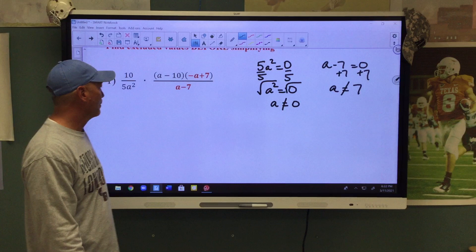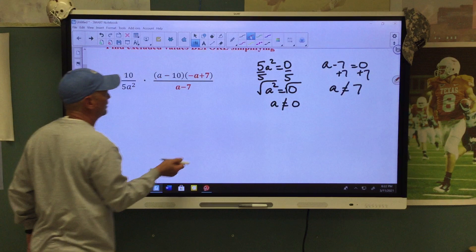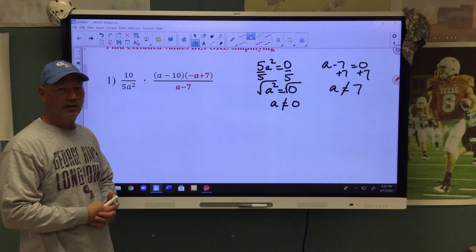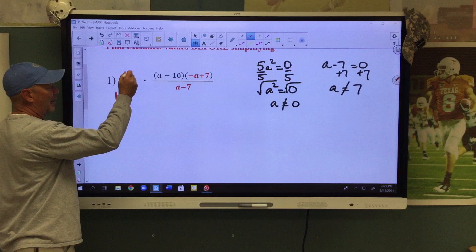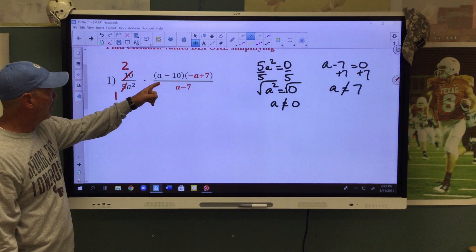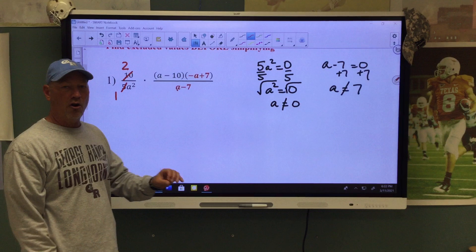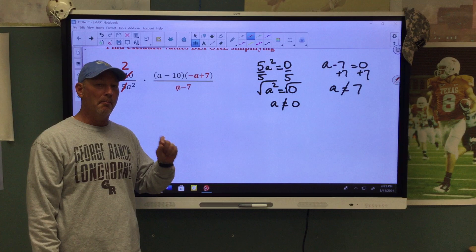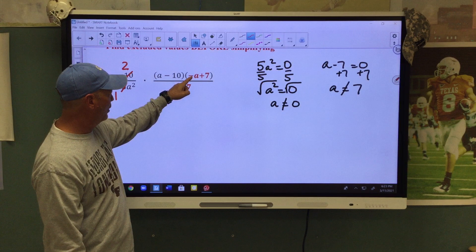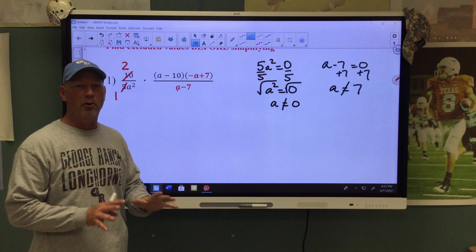Now when we simplify — these are not in parentheses and they don't have an addition or subtraction sign near them, so I can reduce. 5 goes into 5 one time, 5 goes into 10 two times. Then we look at this: I have a negative A and a positive A, a positive 7 and a negative 7. They're almost the same except both signs are different — this one is negative, this one is positive; this is positive, this is negative.